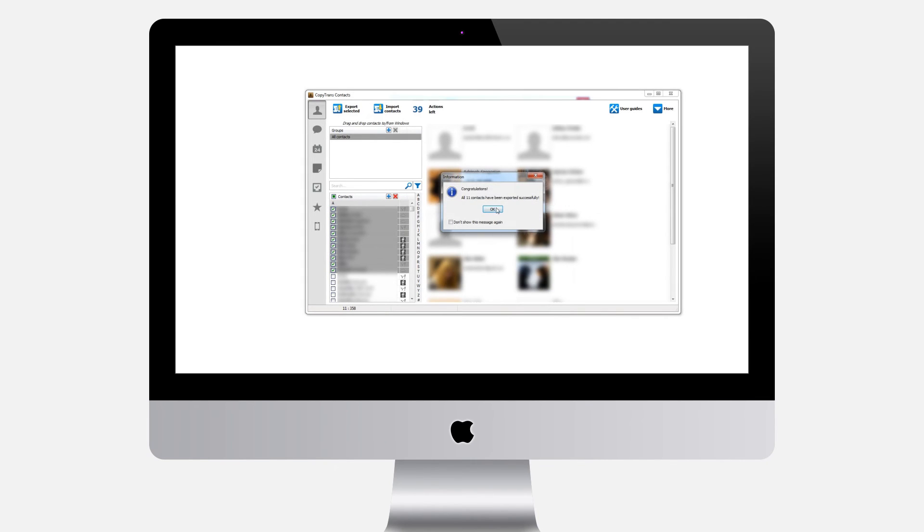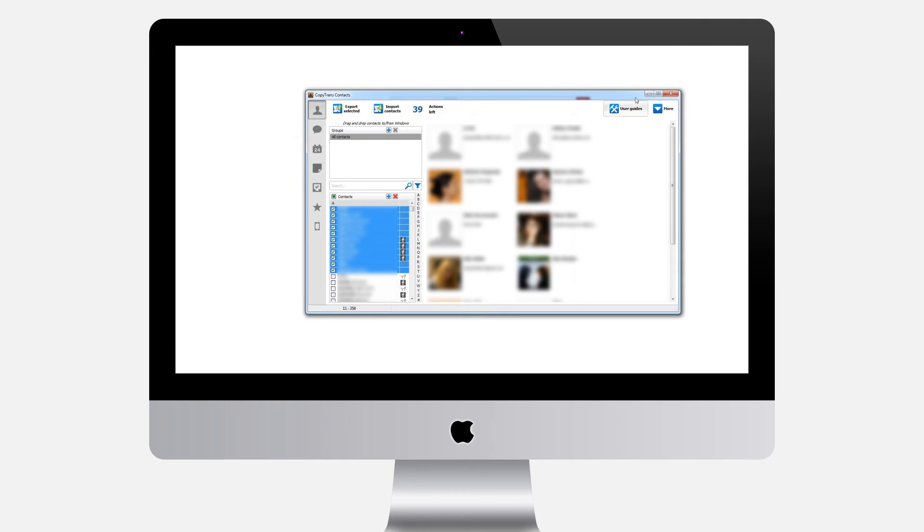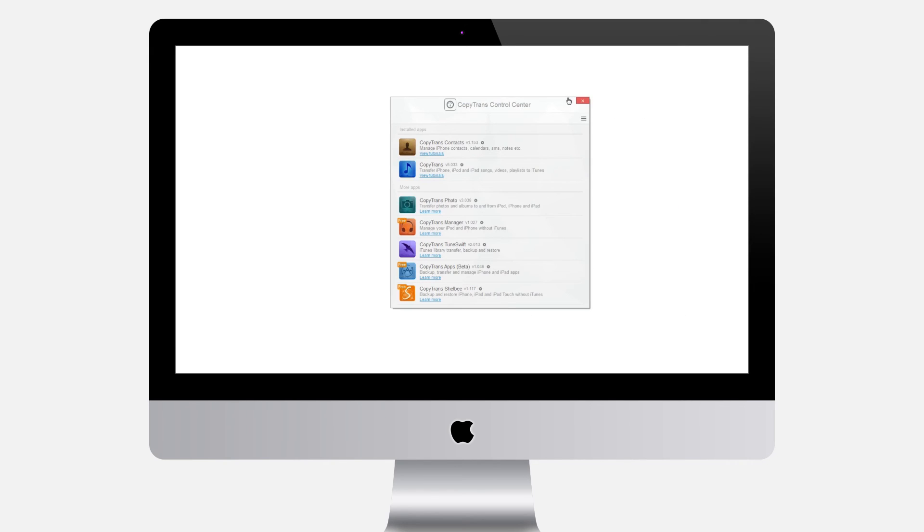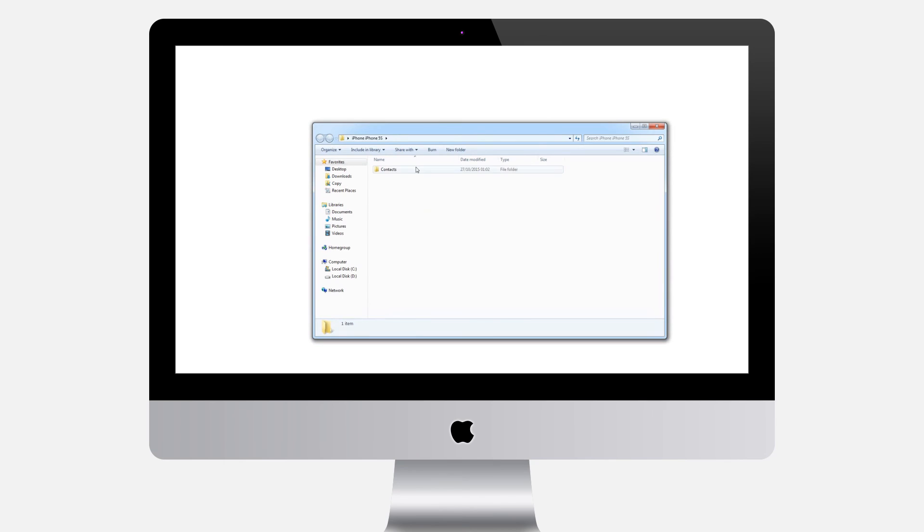Your iPhone contacts will be saved to your PC in the form of a single Excel file in the location of your choice. Now you can open your iPhone contacts Excel file on your computer by double clicking on the file.